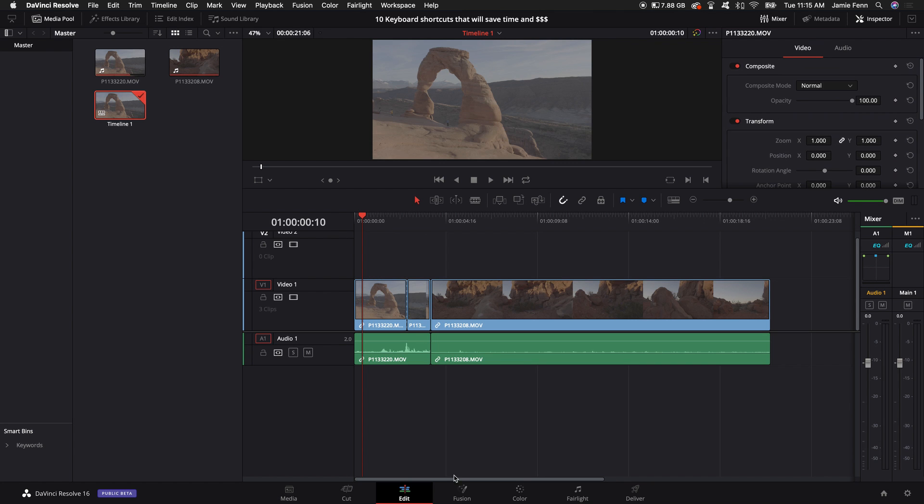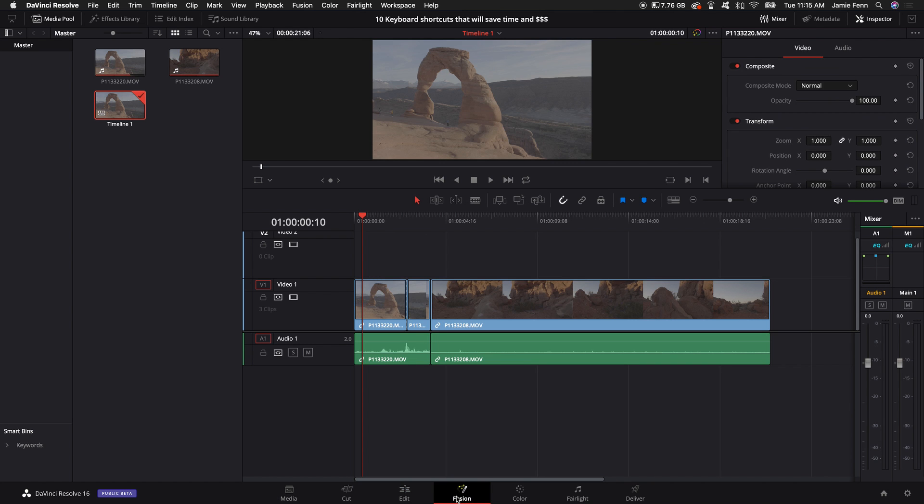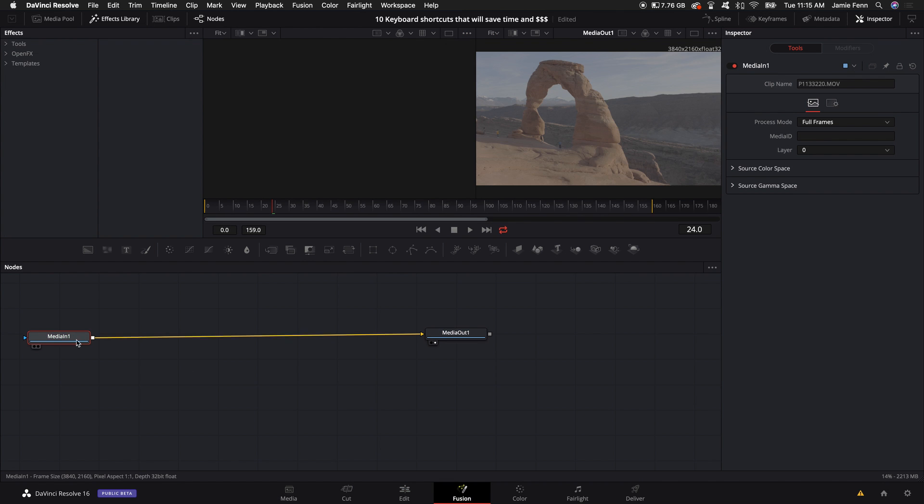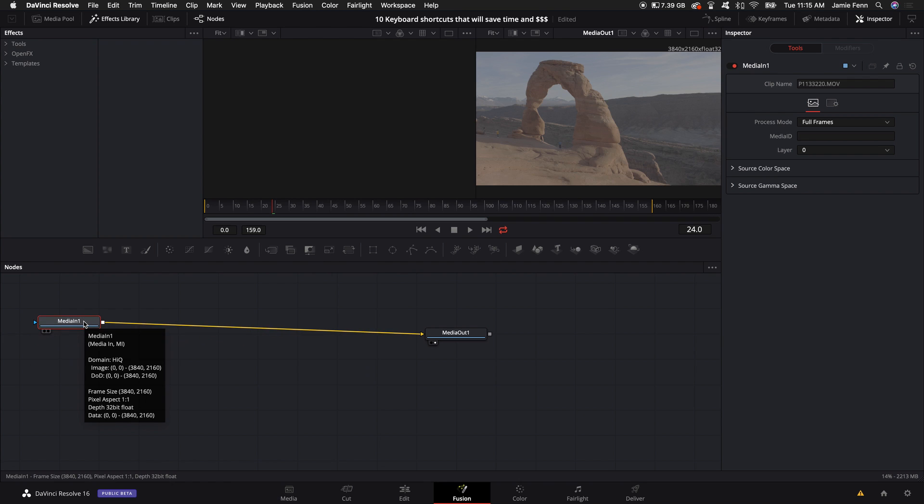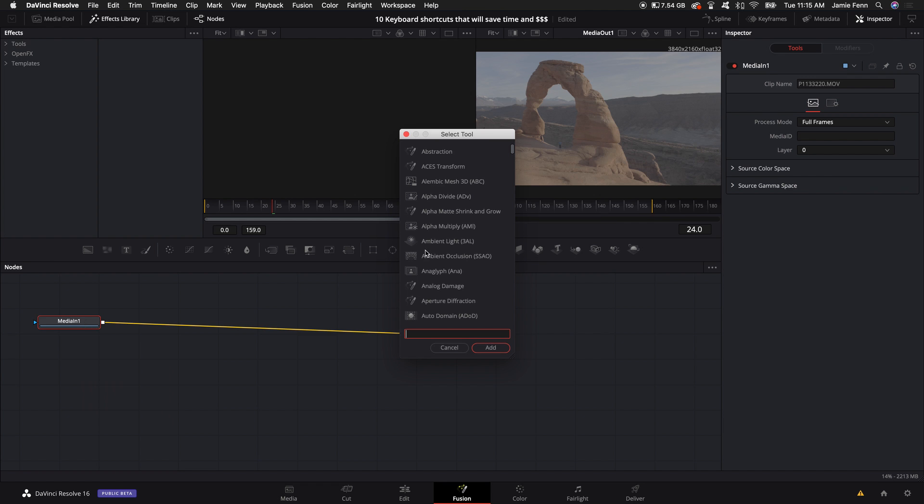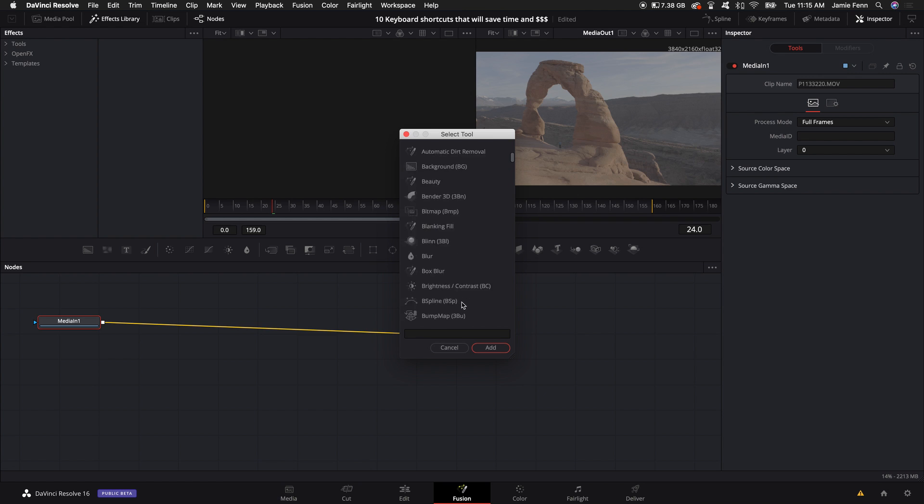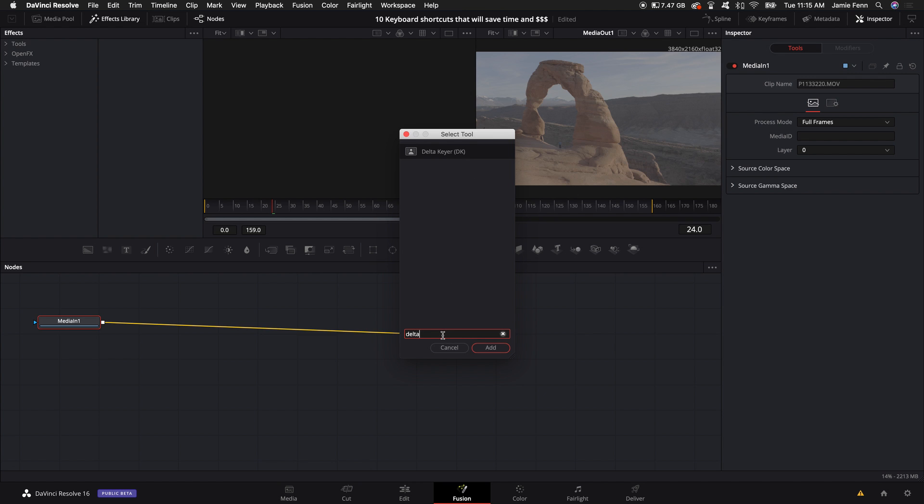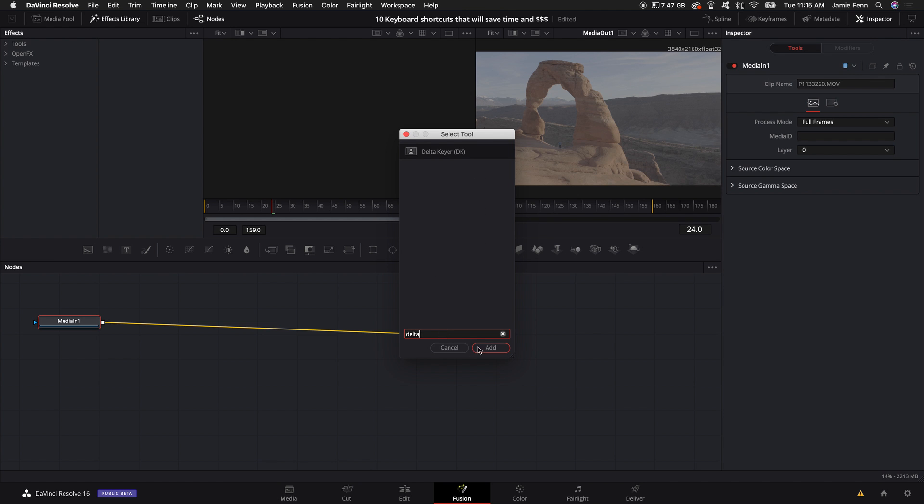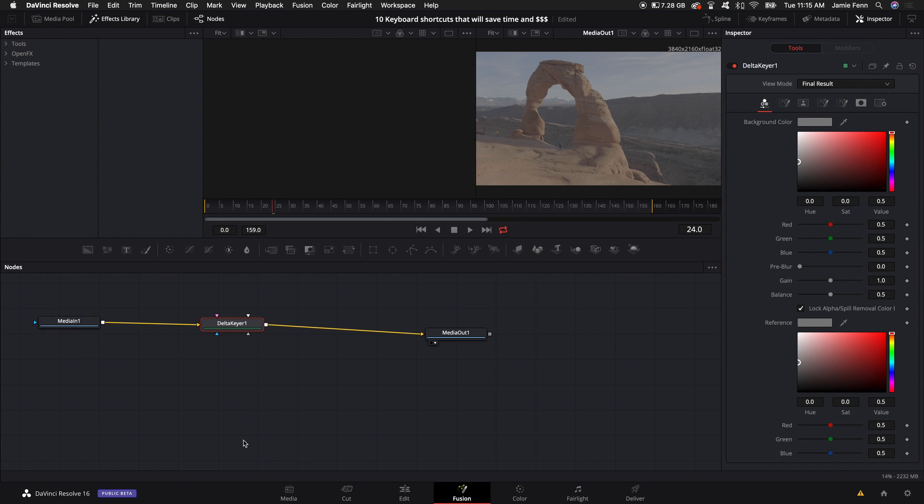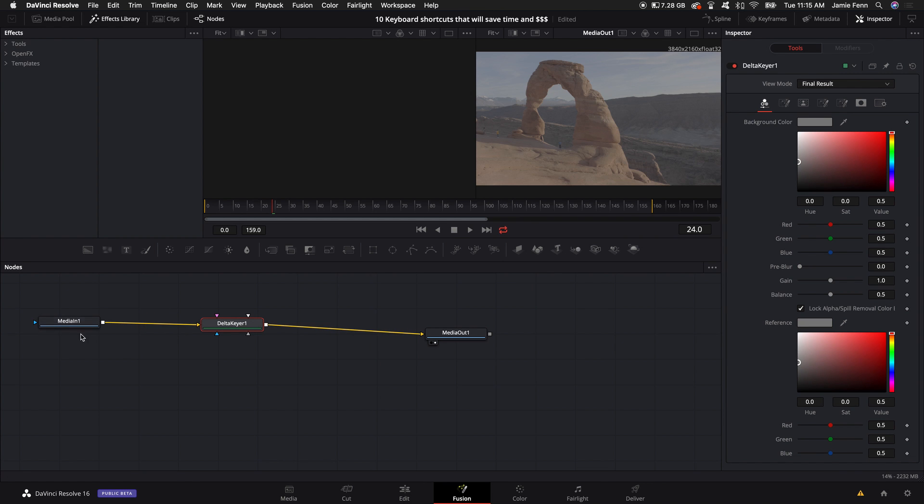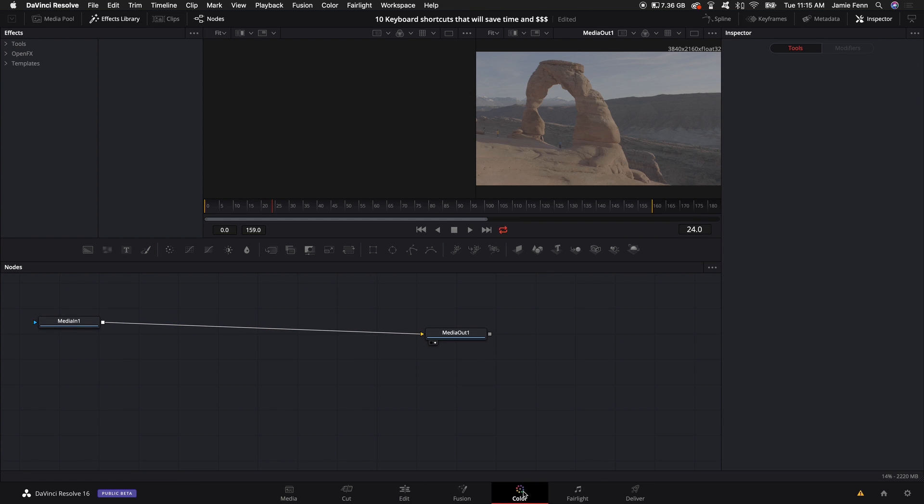Real quick in fusion I have just one shortcut that I use here mainly. I hold down shift and push space bar to access all the tools and nodes that are available for this program. It's really quick and efficient, you can just type in what you want and select it and it automatically adds it in between the nodes that you're trying to work on. That is it for the fusion tab.